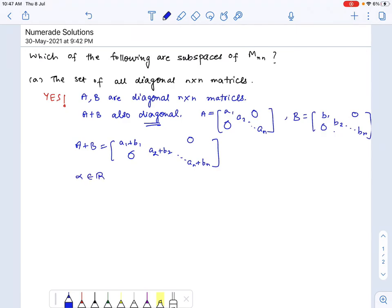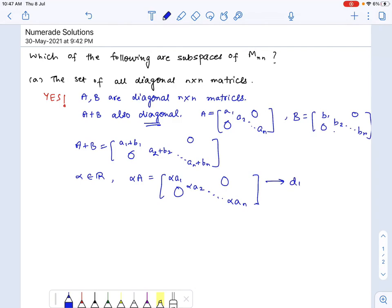For any scalar alpha belonging to the real numbers, alpha times A is the matrix with alpha·a1, alpha·a2, ..., alpha·an on the diagonal and zeros elsewhere. So this is again a diagonal matrix, meaning alpha·A also belongs to this set.